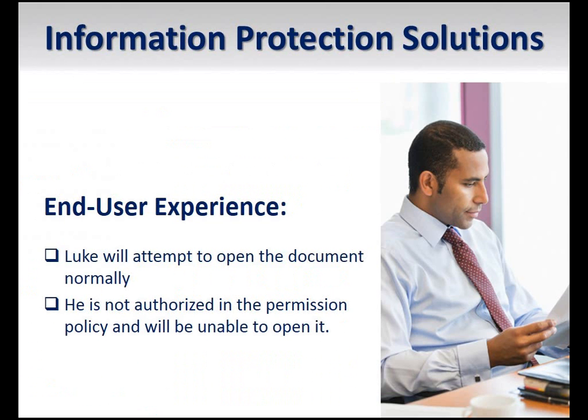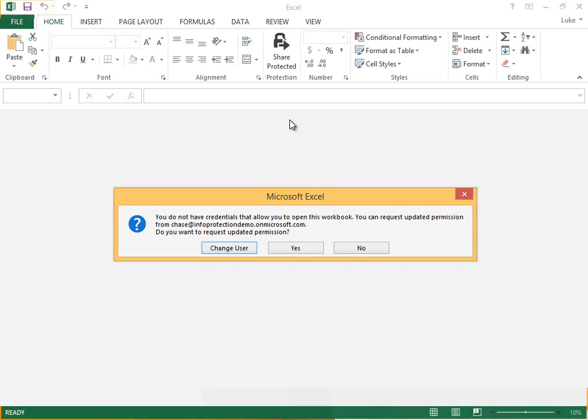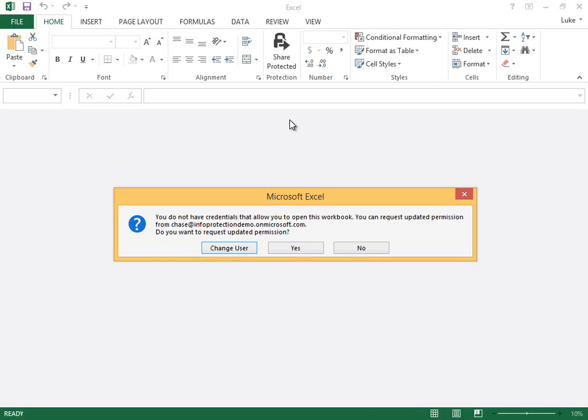Finally, imagine our document author saved this sensitive file to a file share that other users have access to. These users should not be allowed to access this file. We have logged on as one such user here, and you can see that this user does not have access to open the file. Users who have not been specifically granted access to a protected document are unable to open it.